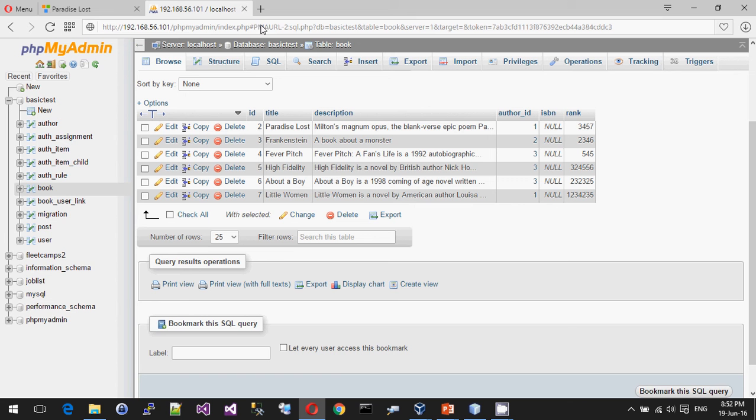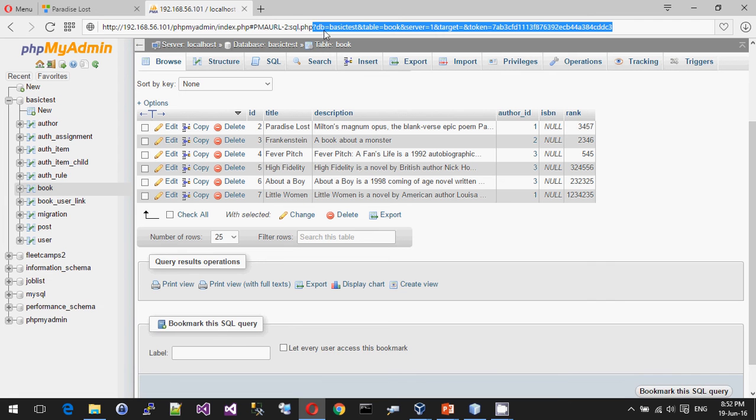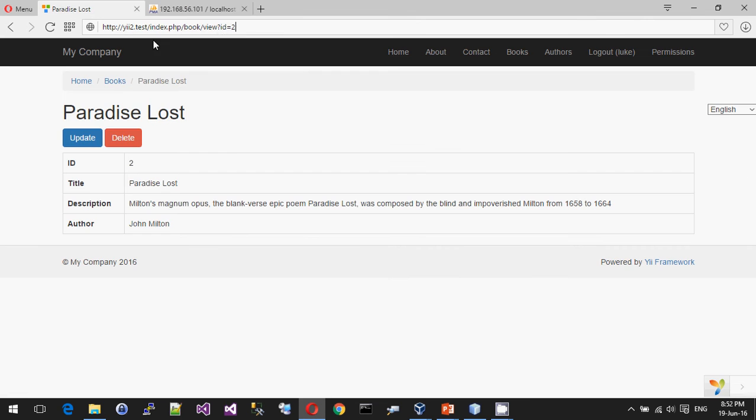Pretty much every website you'll ever go on or any application of any kind of complexity is almost certainly going to have these on the query string. I mean, even phpMyAdmin, you'll notice that even things like phpMyAdmin, db equals that, table equals that, server equals that. So that's all pretty kind of normal common stuff.